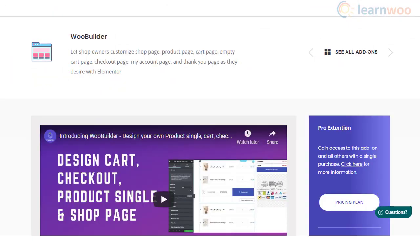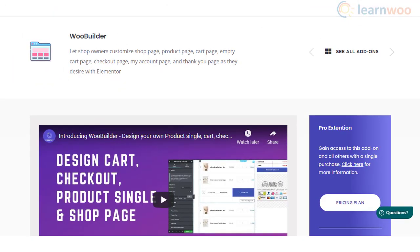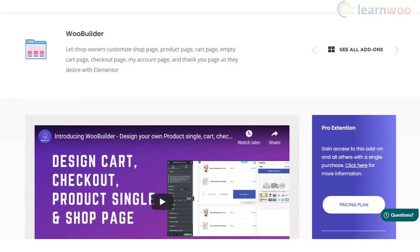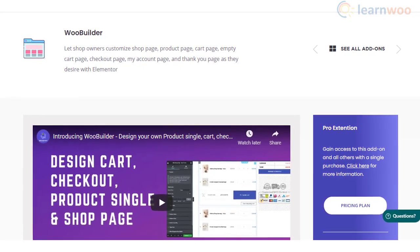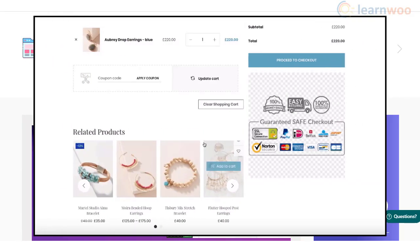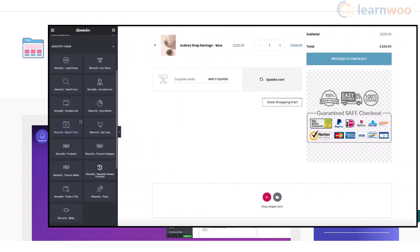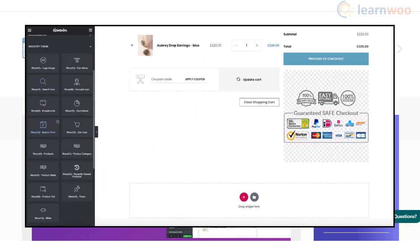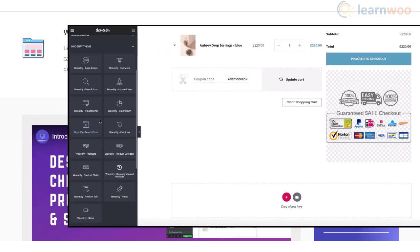WooBuilder is a plugin that will help you customize diverse aspects of your WooCommerce store, including Thank You pages. You can customize the product page, checkout page, my account page, and more using this add-on. It integrates with the Elementor page builder and helps you customize your store pages effortlessly — you can simply drag and drop the elements you want to include in the page.